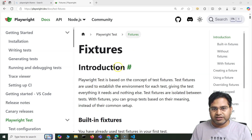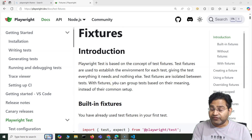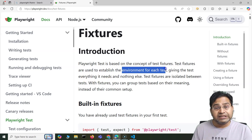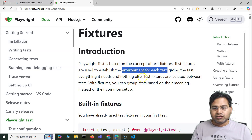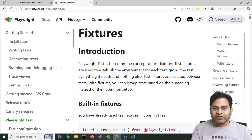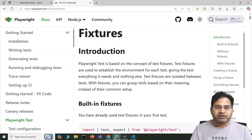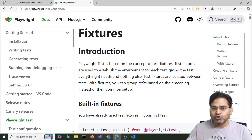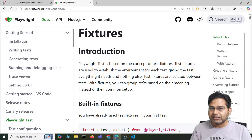So what exactly is a fixture within Playwright? If you see the official documentation, Playwright tests are based on the concept of test fixtures. Test fixtures are used to establish the environment for each test, giving each test everything it needs and nothing else. In a broader sense, a fixture is a kind of prep that happens before you start running your test — for example, setting up something in the browser, setting up cookies, opening a page in a particular state, or in general programming, setting up a database or server component — something that is required as a prerequisite before you can start testing.